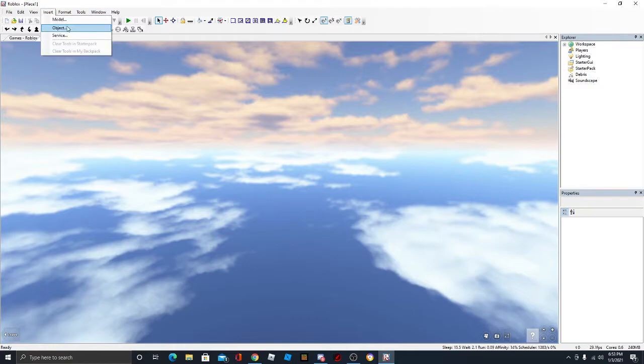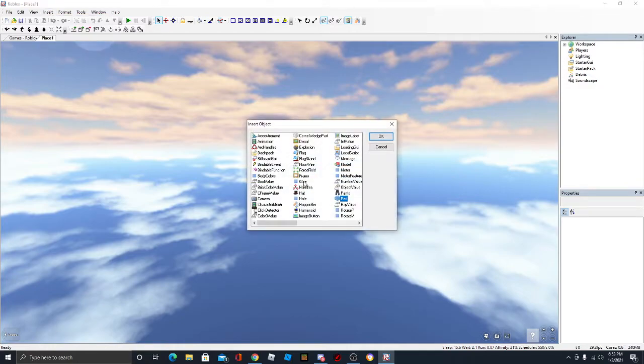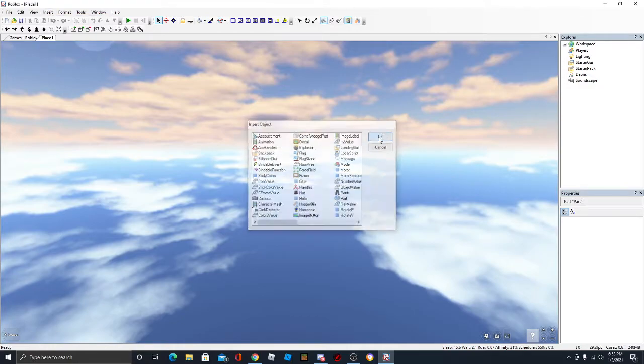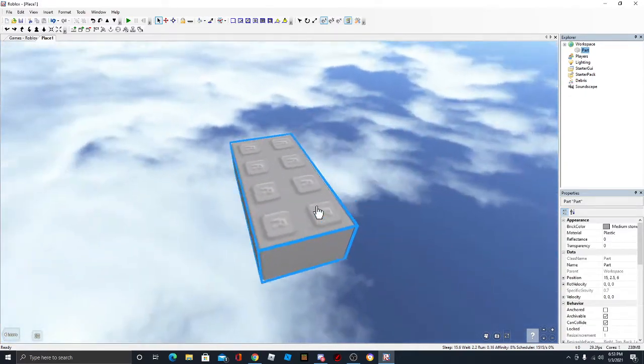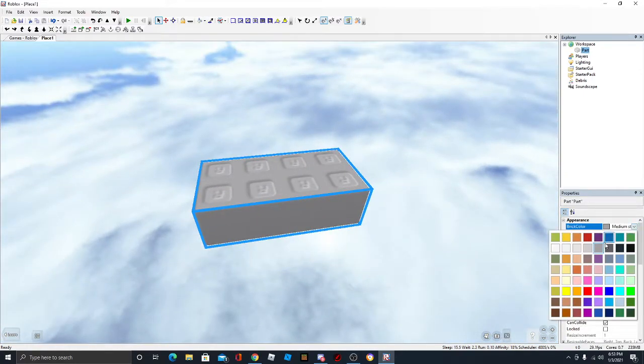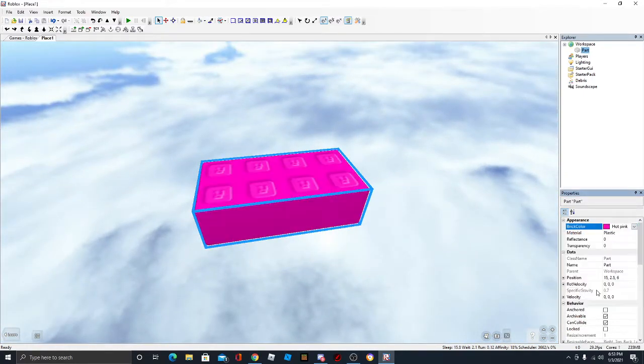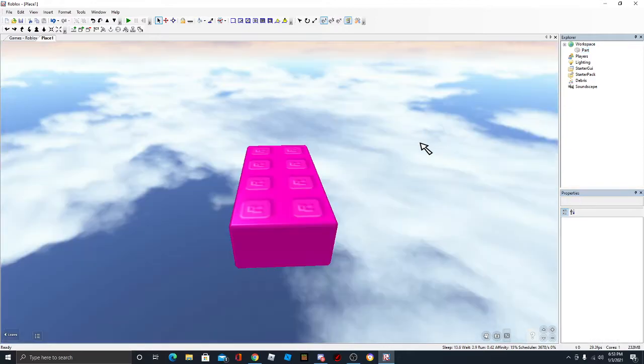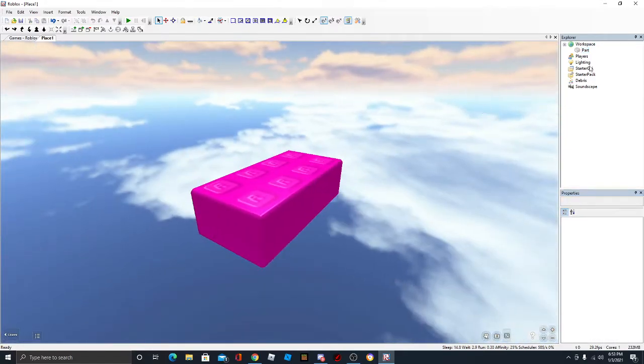You can insert parts. So just insert object. You can insert corner wedges. I'm just going to insert a simple part to show you guys. As you can see, here's the brick color. I'm just going to do a pink. Wow, that is beautiful.